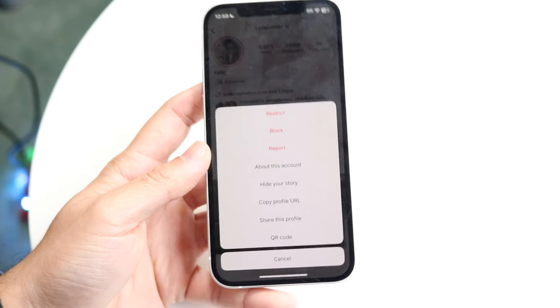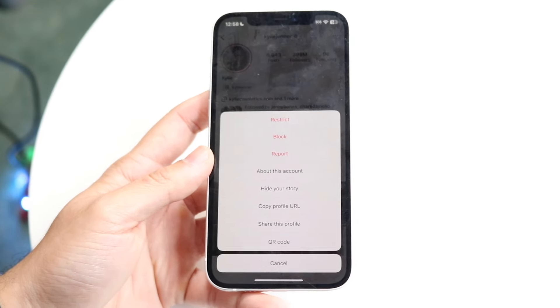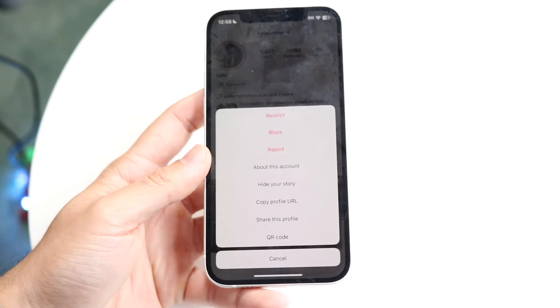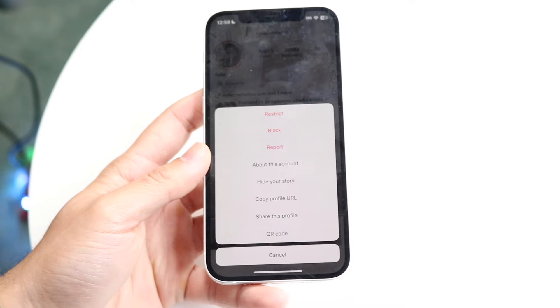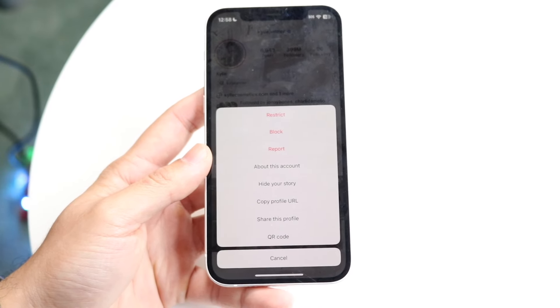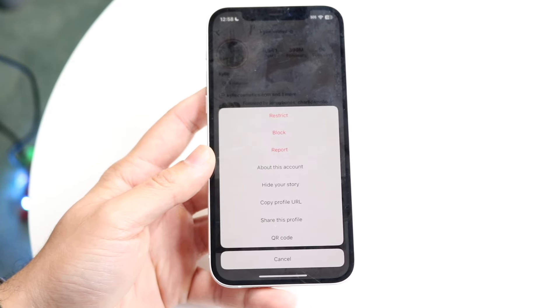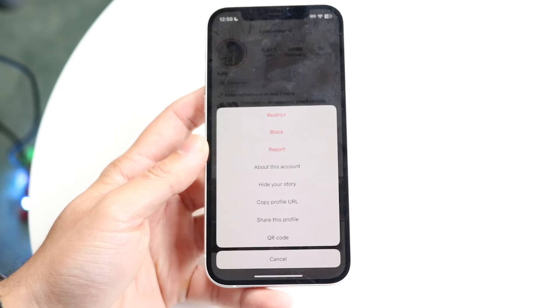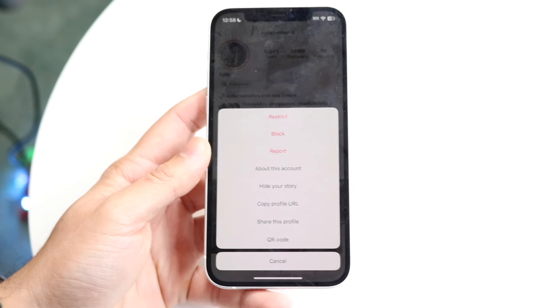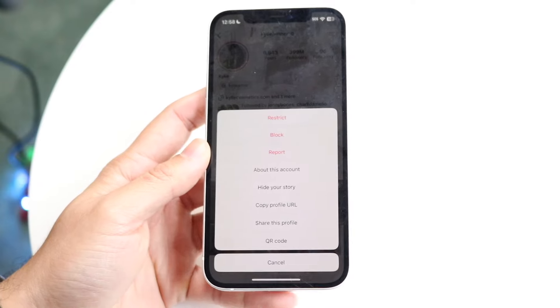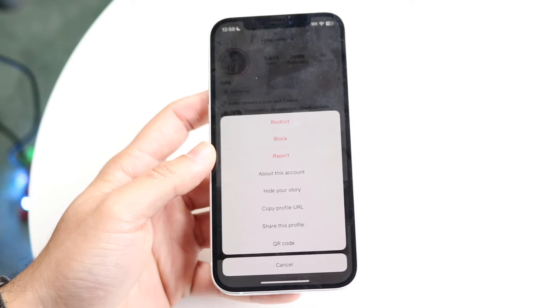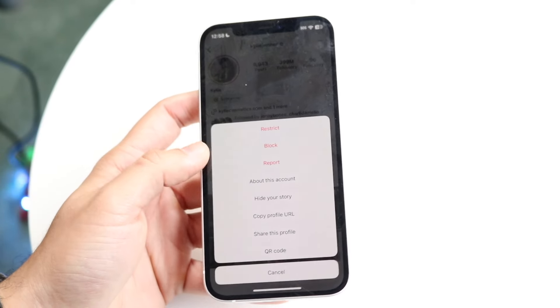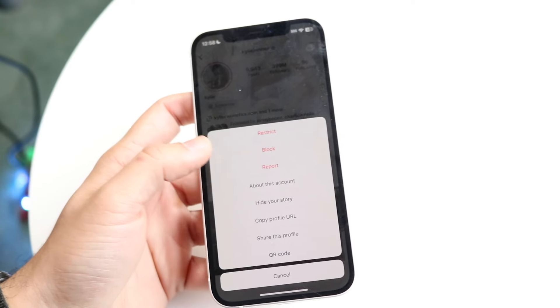Restrict basically means that whatever they do on your profile, you won't be able to see it. So if you're like a celebrity and you still want them to be able to comment, you can restrict them so you don't see what they're posting. But if you want to completely block them, you'll click the block button.